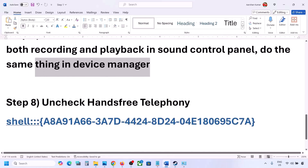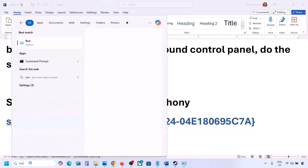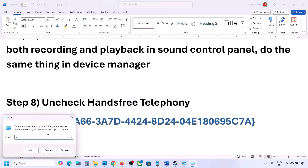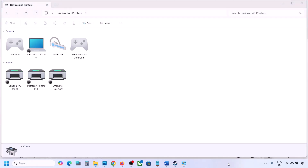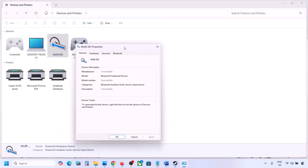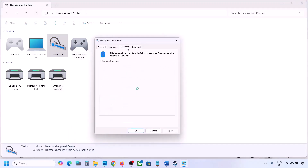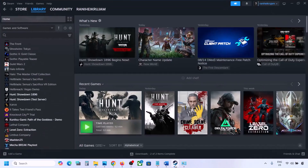The next step is to uncheck Hands-Free Telephony. Copy the command provided in the video description, type 'Run' in the Windows search box, open the Run box, and paste the command. Click OK. Here you will find your speaker — select your speaker or headphone and go to Properties. Go to the Services tab, and here you will see Hands-Free Telephony — uncheck it, hit Apply, and click OK. Then launch the game and check the sound.